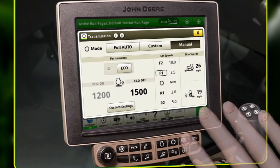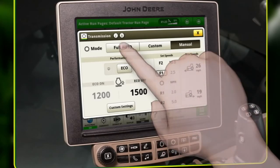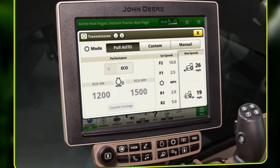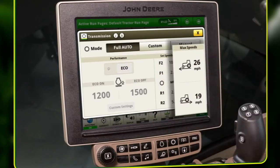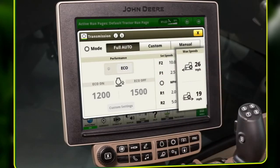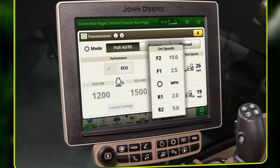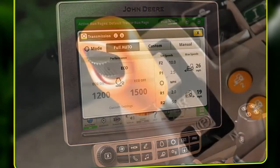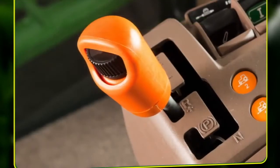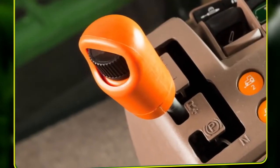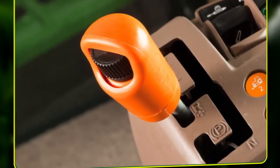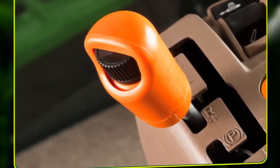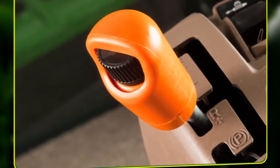In full auto mode, the modules available to the operator are max speeds and set speeds. Set speeds can be viewed on the transmission and run pages, but can only be adjusted using the set speed adjusting wheel on the transmission control lever.